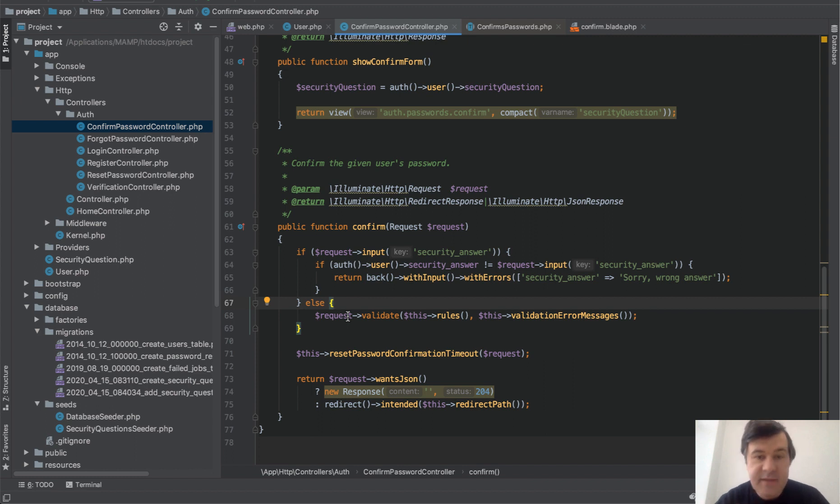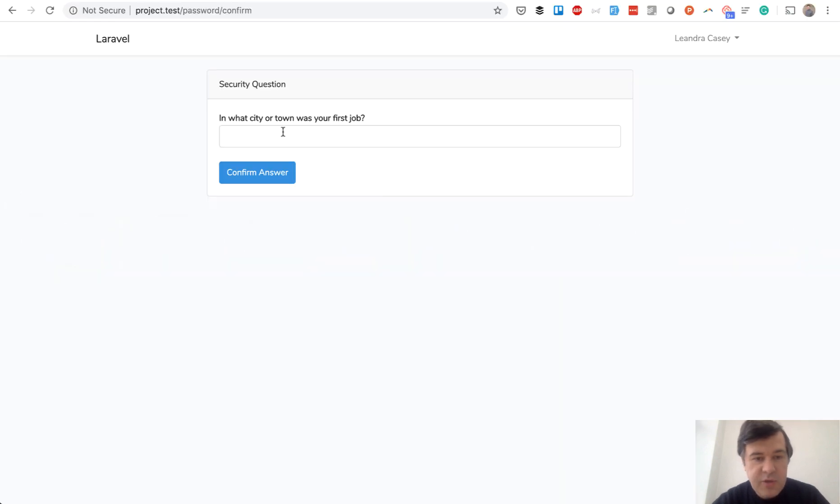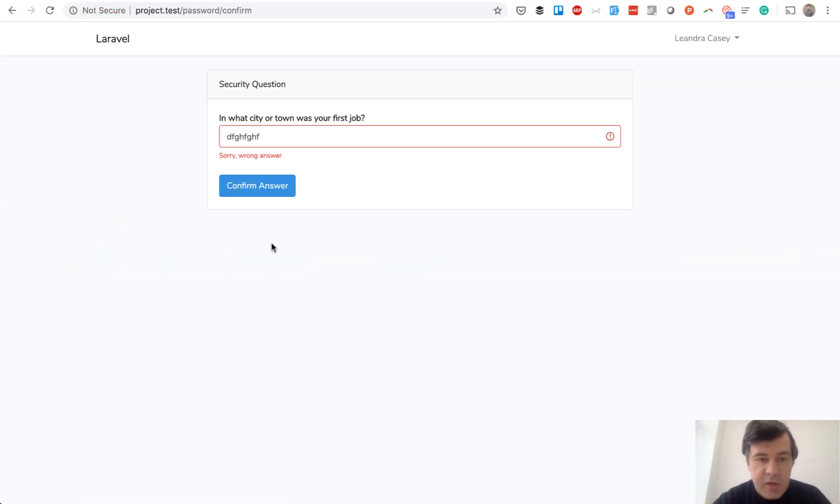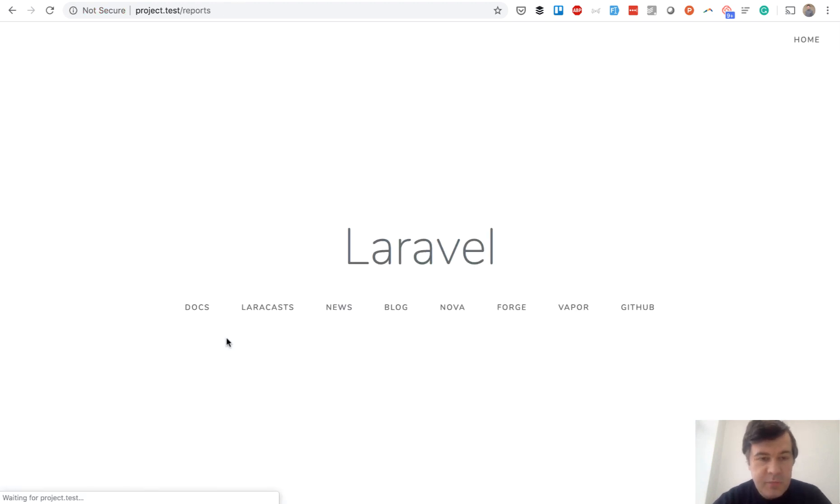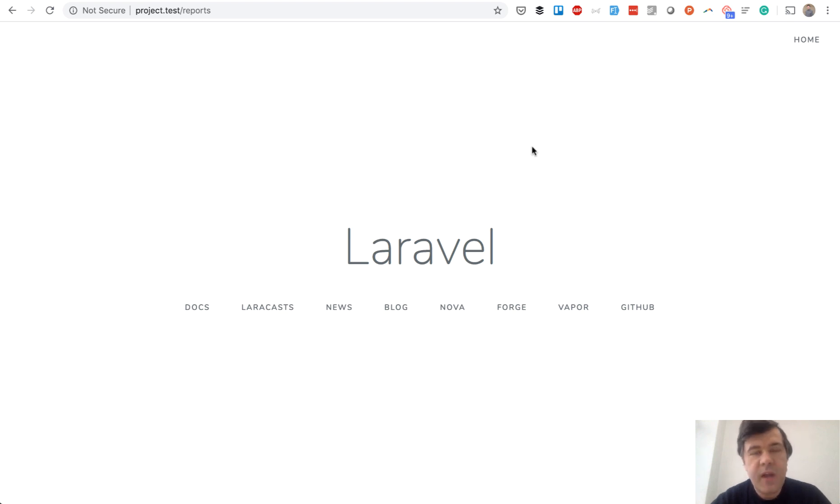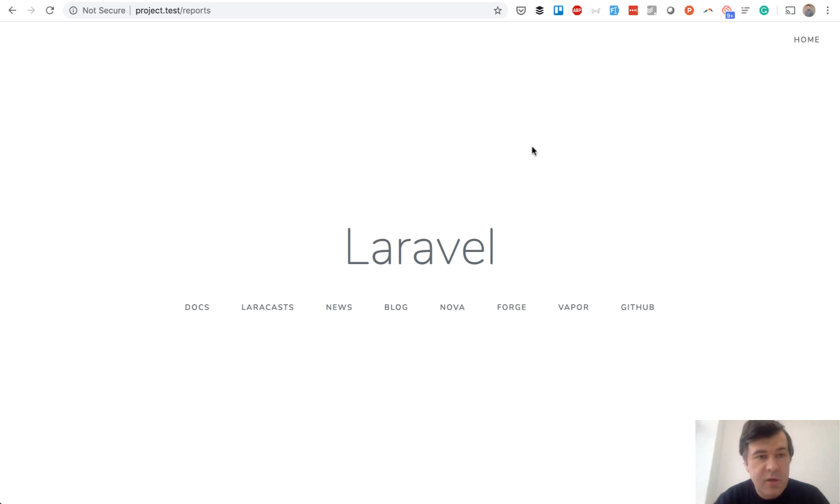Let's try it out. Let's enter something. It redirects back: sorry, wrong answer. But if we put ABC, it puts us through to the reports which shows welcome page. That's it. This is the way how you can incorporate security questions. You could put them in another place of your application, maybe not in registration, or maybe not on the confirm password middleware.